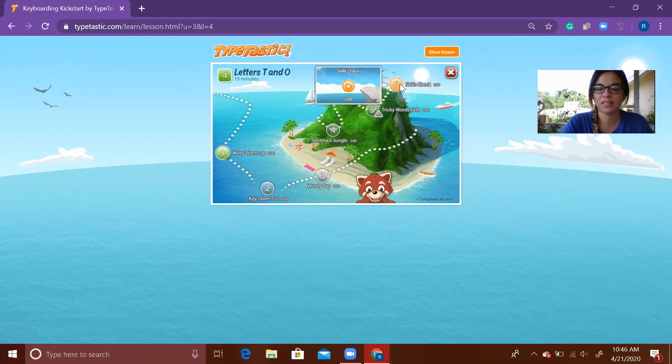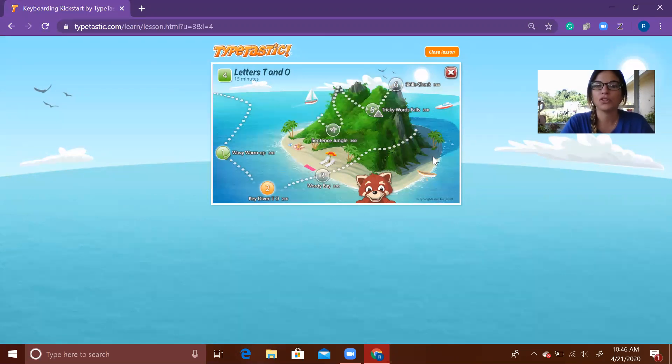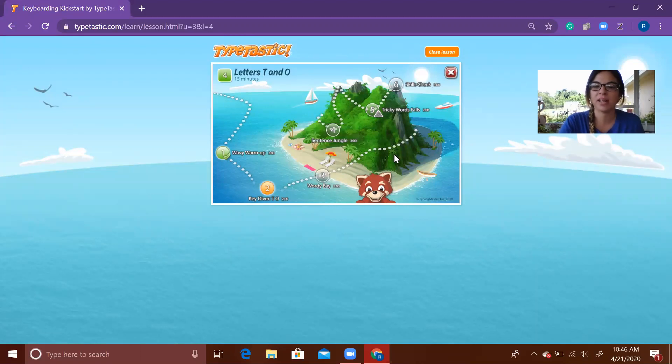...that you need to complete to finish this one. Once you are done and they have all turned green, please make sure mom or dad take a picture and send it to me. I'm going to exit out of this lesson for right now.